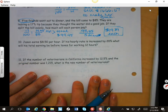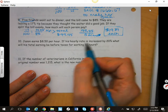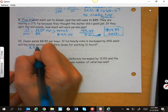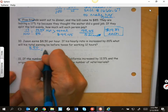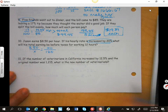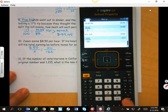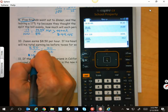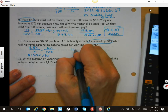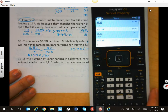Jason earns $8.50 an hour. His hourly rate is increased by 20% — what will his total earnings be before taxes for working 12 hours? You need to find his new hourly rate. $8.50 was his original hourly rate — that was his 100%, but it increased by 20%, so now he gets paid 120% of that. $8.50 times 120 divided by 100 gives a new hourly rate of $10.20. He's going to work 12 hours, so $10.20 times 12 equals $122.40.